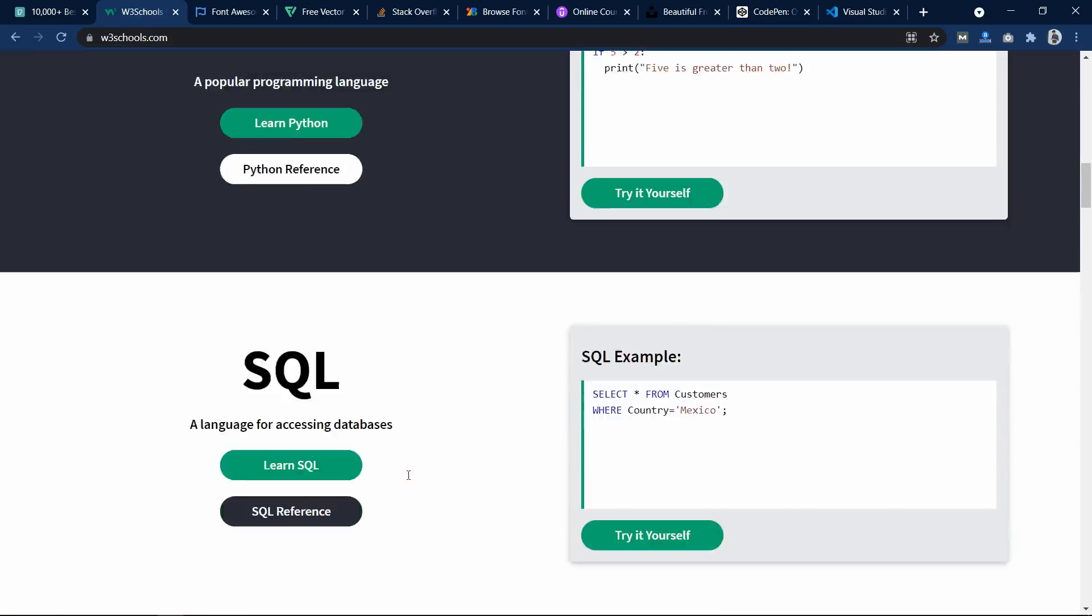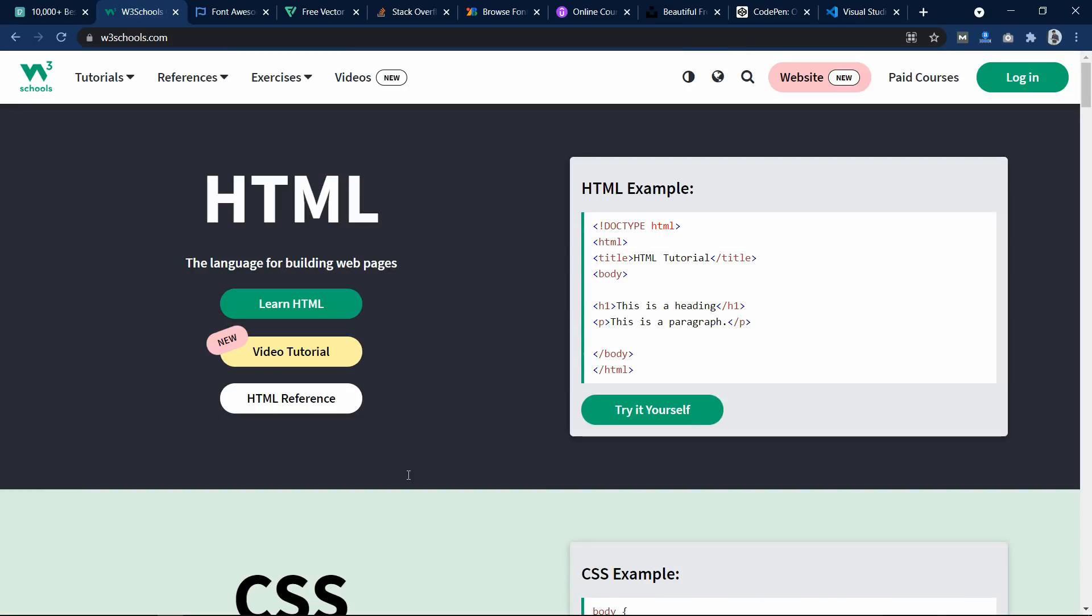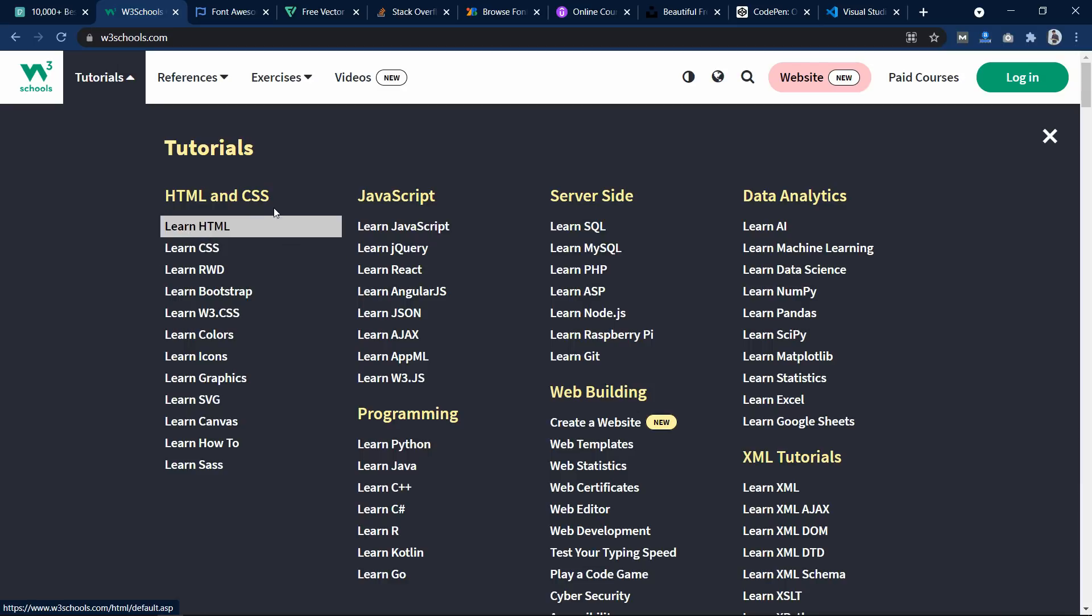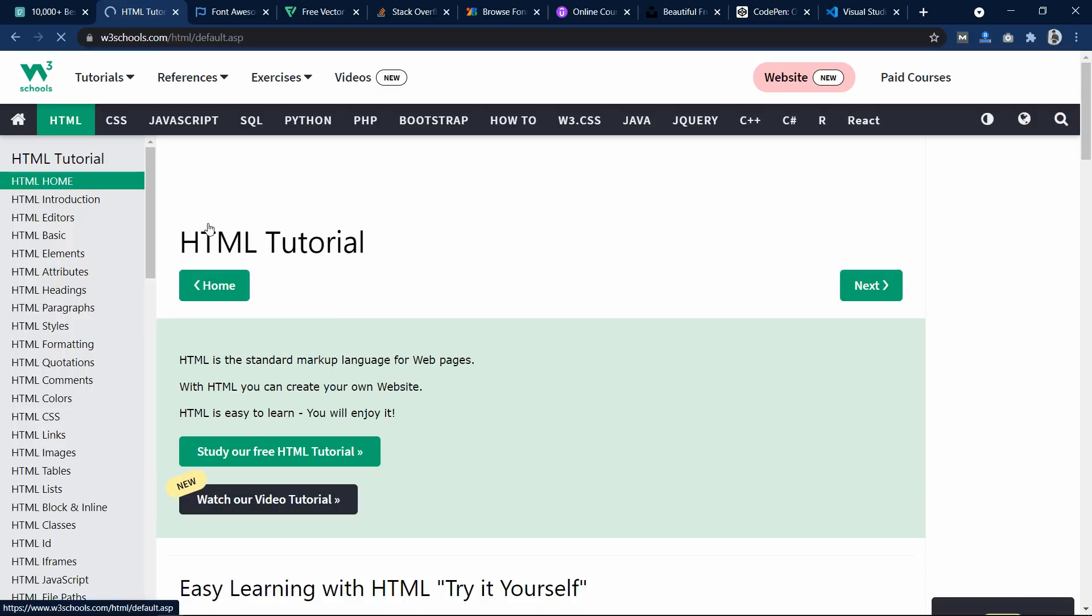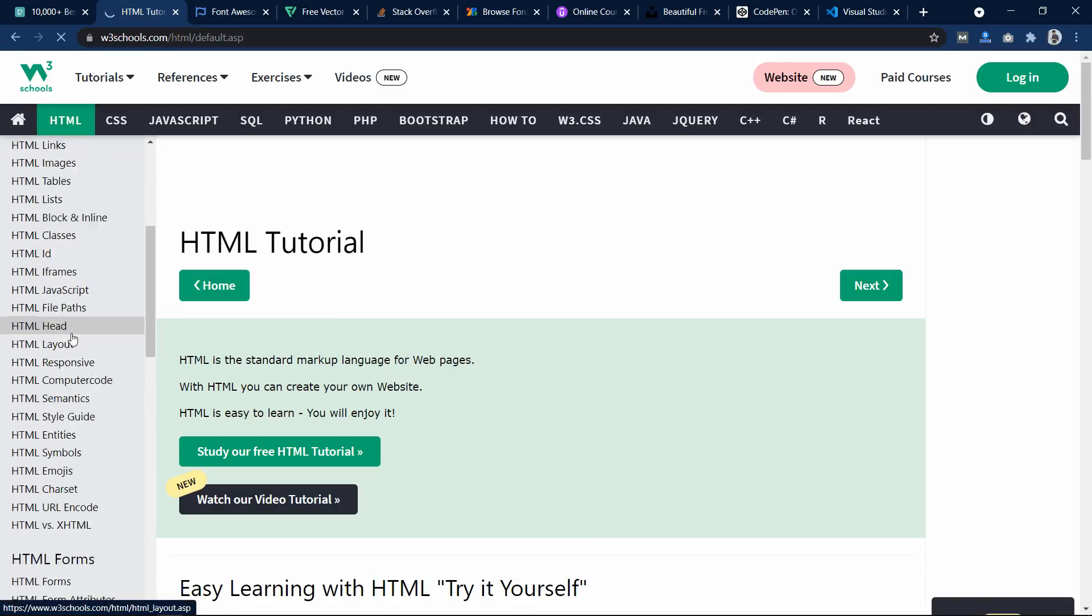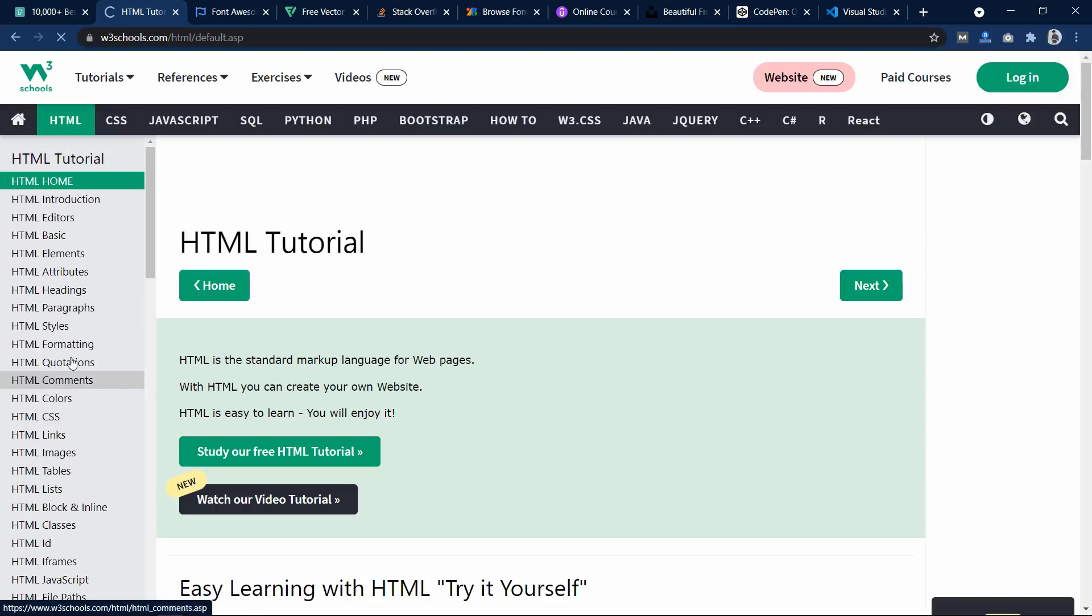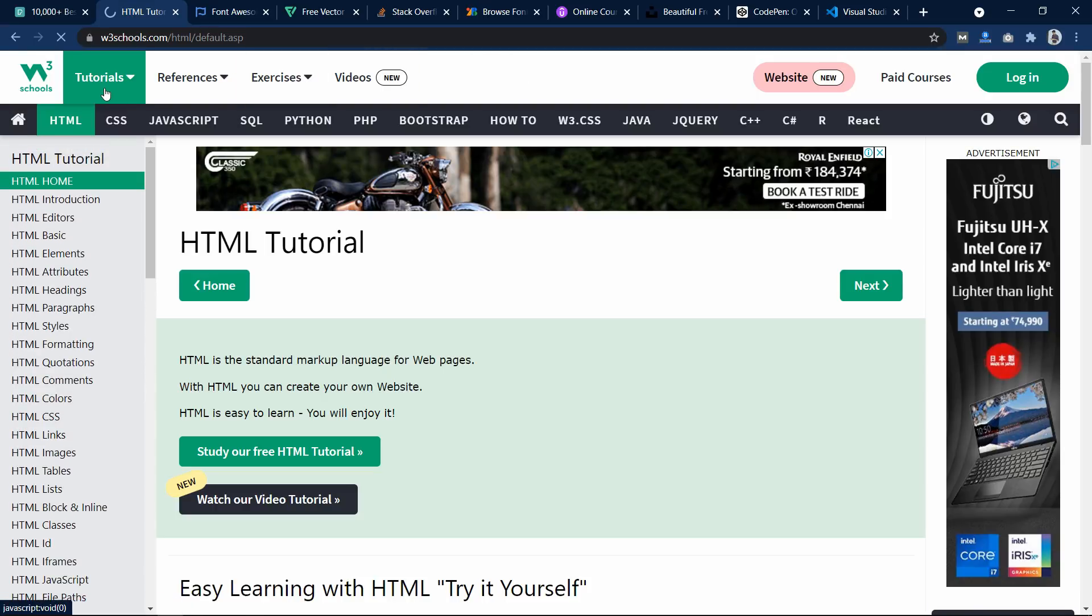So this will be very helpful. You will get the step-by-step documentation over here. Let's click on this Learn HTML. And in the left side you can see all the topics written here. So must check out this website to learn online for free.